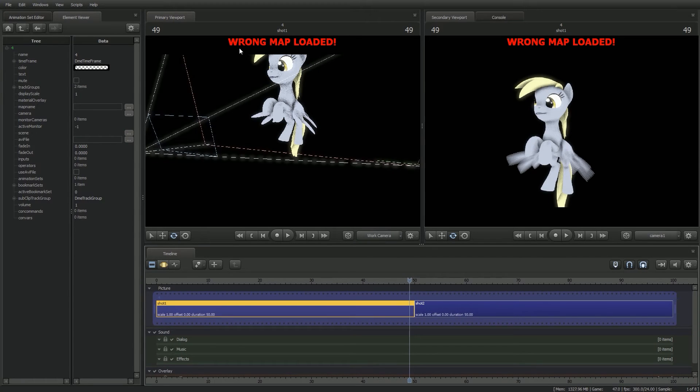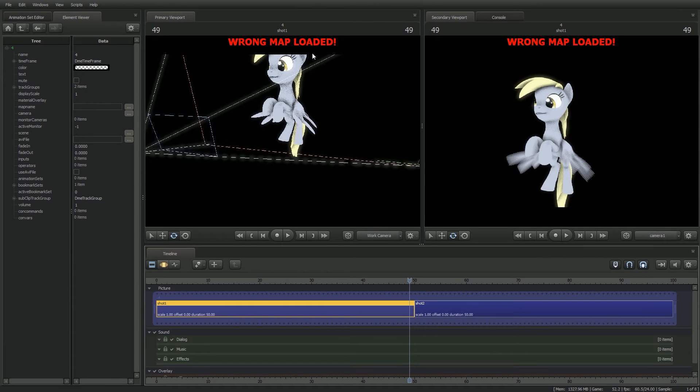If you get this new prompt up top, that actually means you did it correctly. Now whenever you render it out, it'll actually come through perfectly.